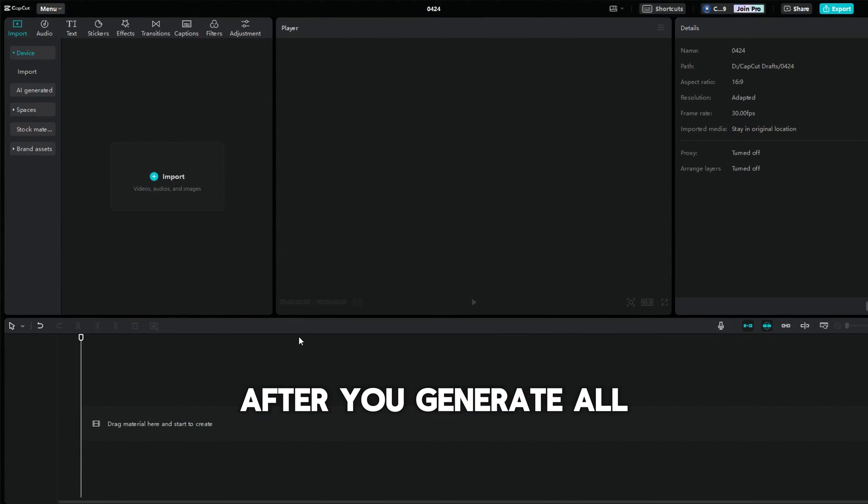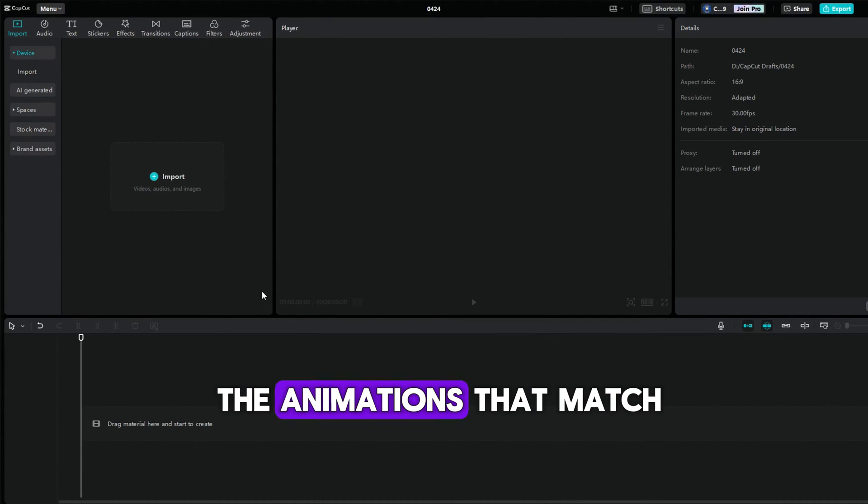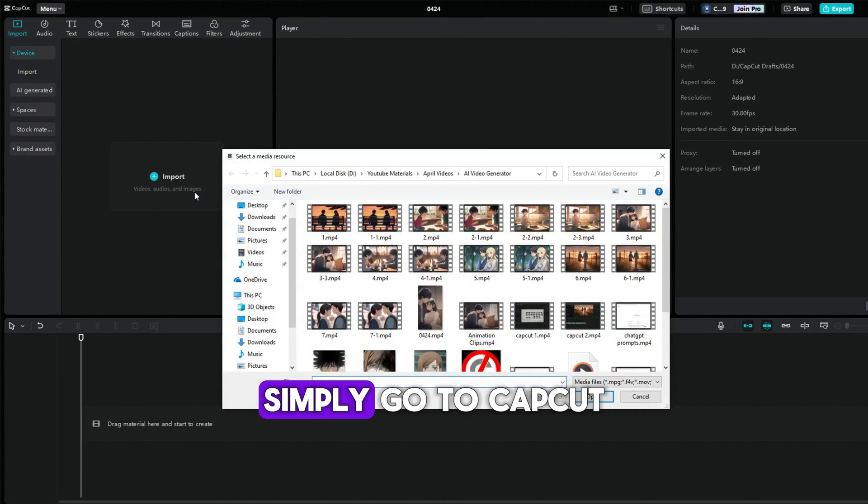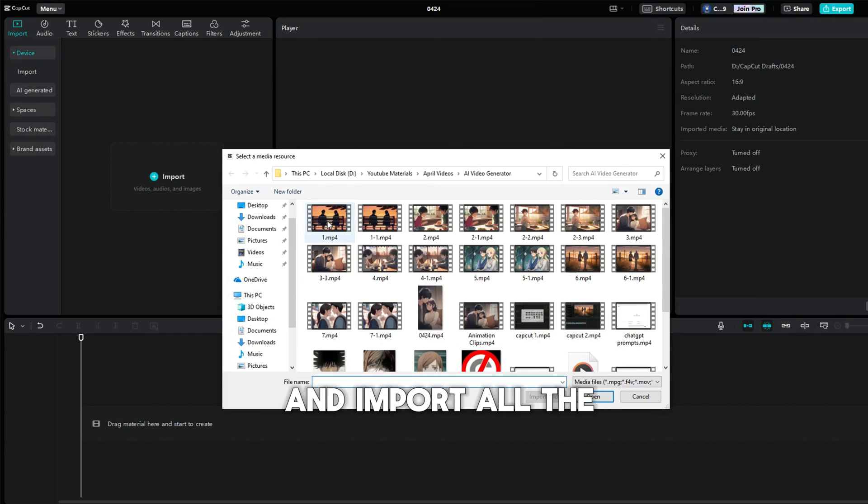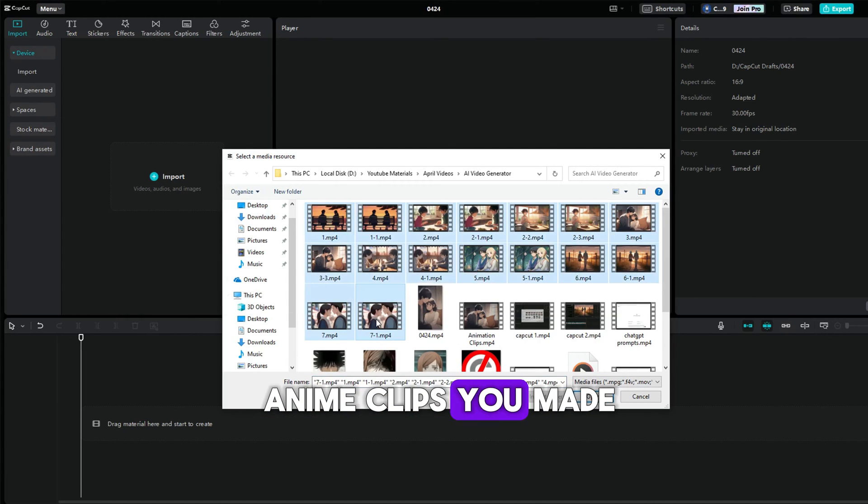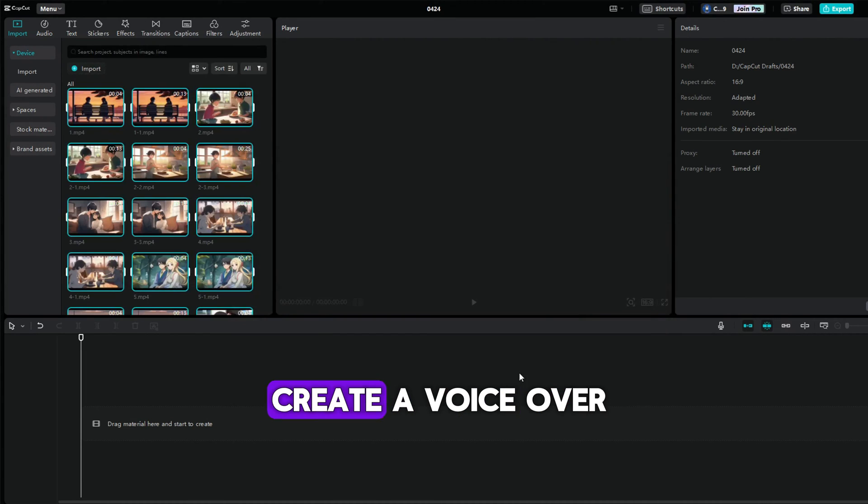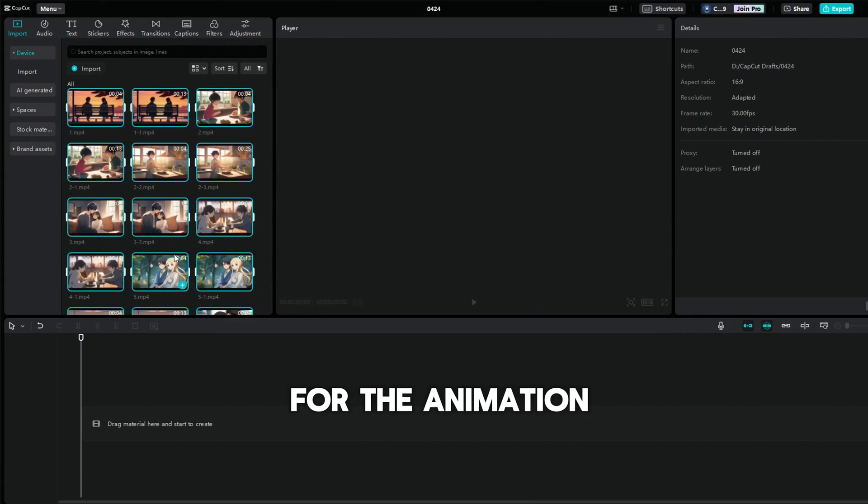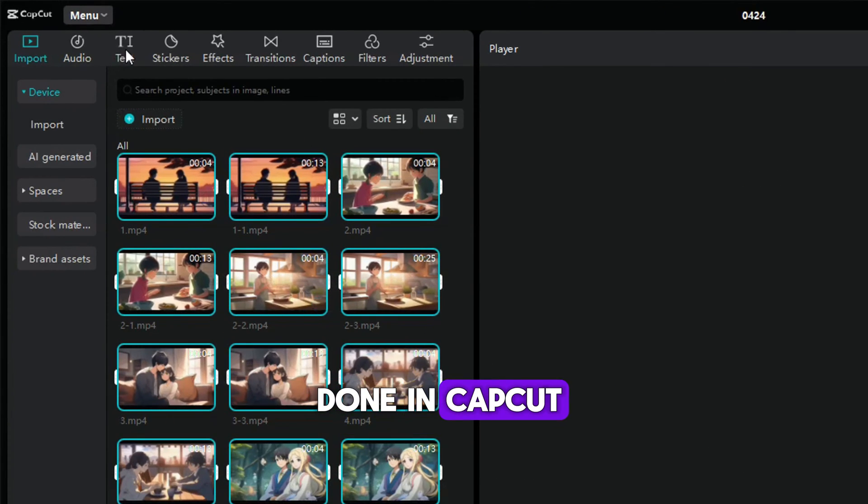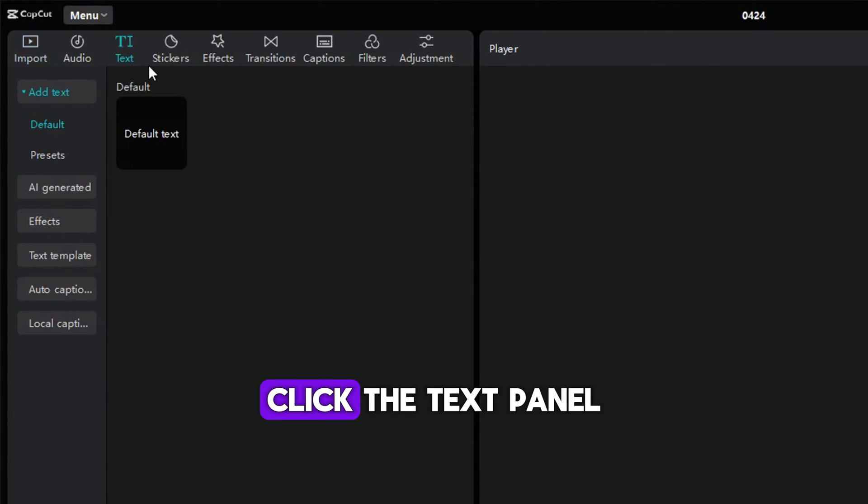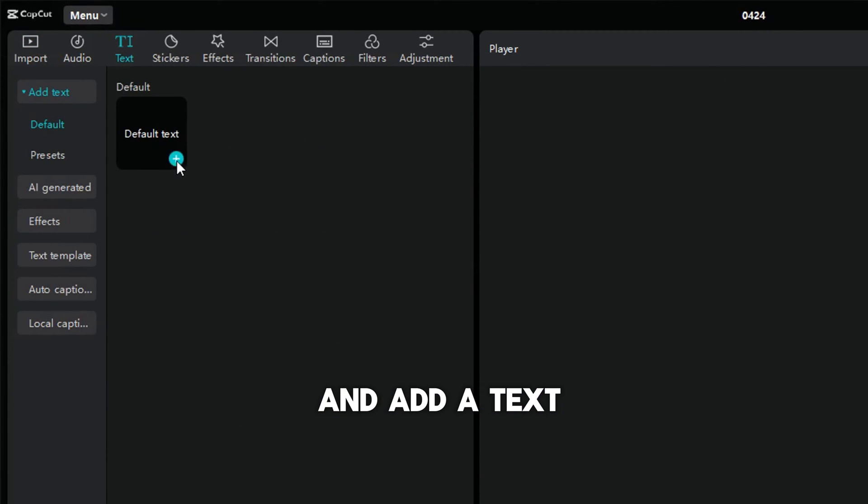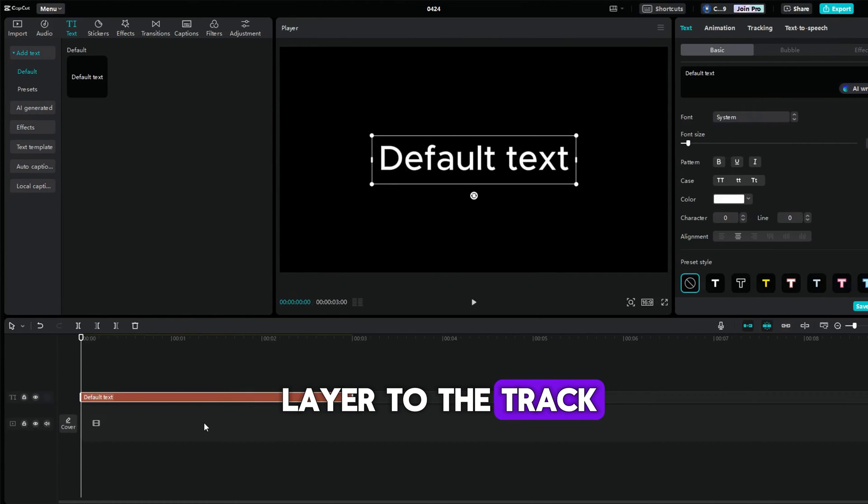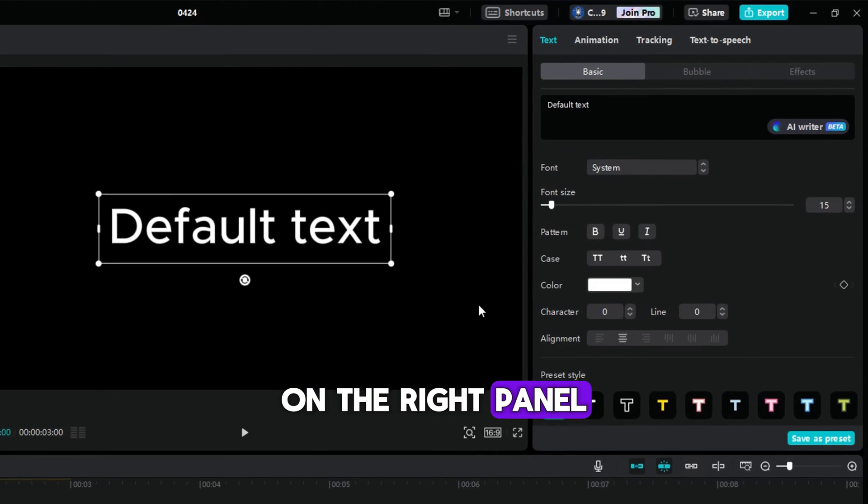After you generate all the animations that match your quotes, simply go to CapCut and import all the anime clips you made. First, we have to create a voiceover for the animation. This can easily be done in CapCut. Click the text panel and add a text layer to the track.